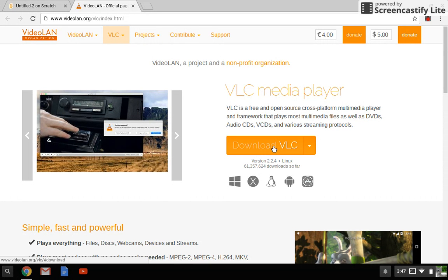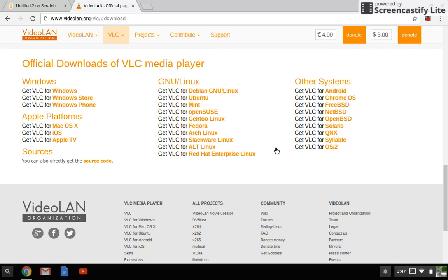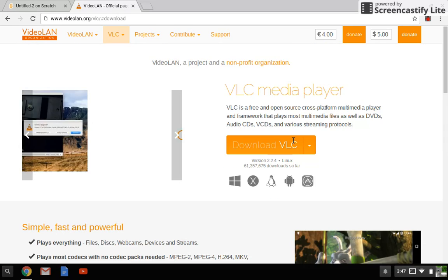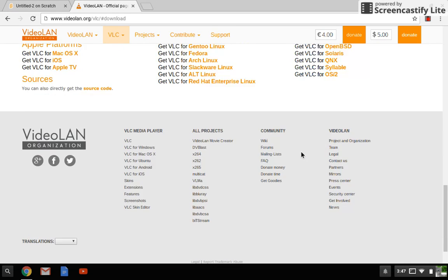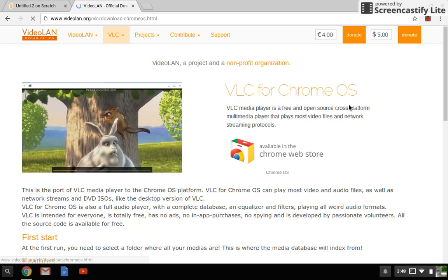I'll click download VLC. Don't want to read the thing about whatever kind of device they have, because they have a bunch. I was actually pretty surprised when they had it for mine. I have Chrome, so I'm going to select Chrome and go to the web store.